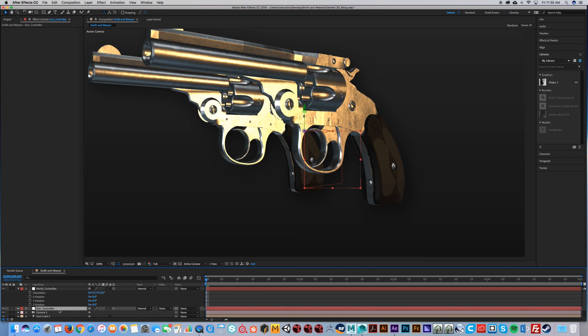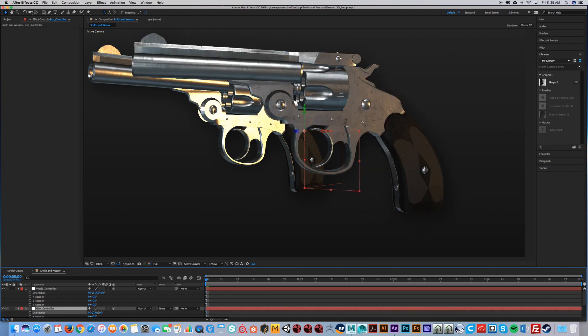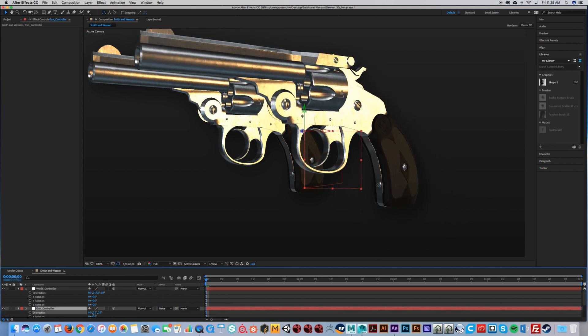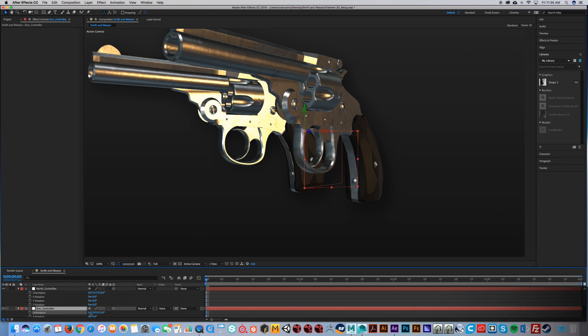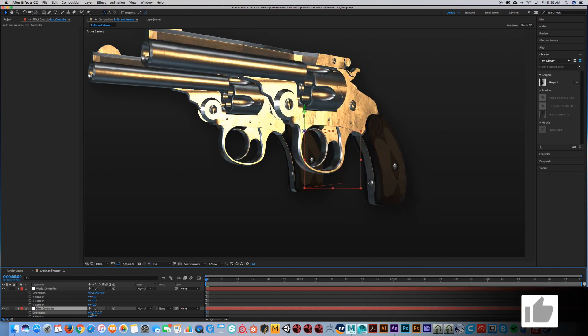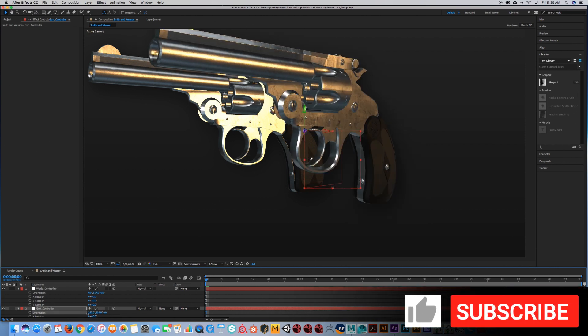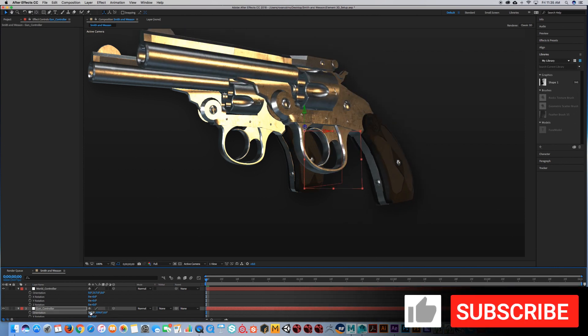We can move them separately. If we created another null for the other gun, we can move that separately as well. I'm sure you guys can do that from the beginning of this tutorial.